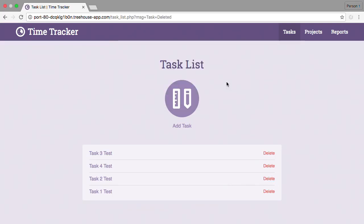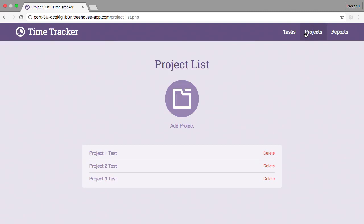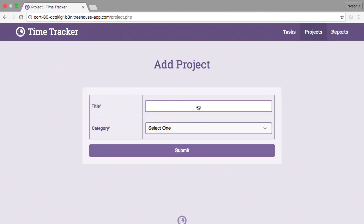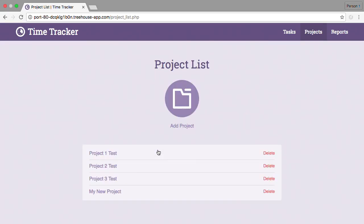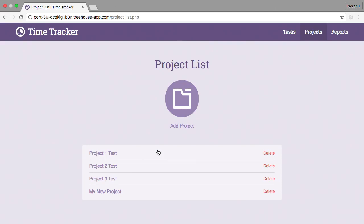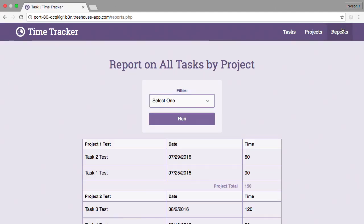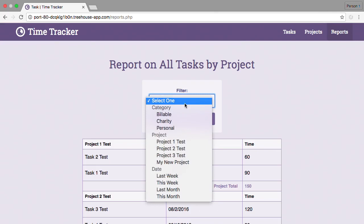We can also access this page through the navigation at the top by clicking on tasks. When we click projects in the navigation, we're taken to a project list page where we can add a new project, choose a project to edit, or delete a project. When we choose add project, we're taken to a project page where we must fill out the required information. Finally, in the navigation we have reports. This takes us to a page that gives us a report for our time and allows us to choose different filters for the report based on category, project, and date.